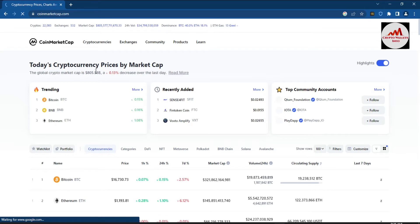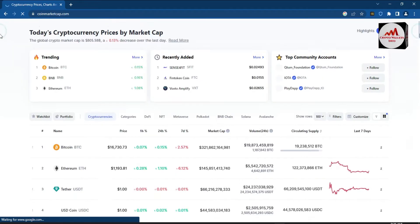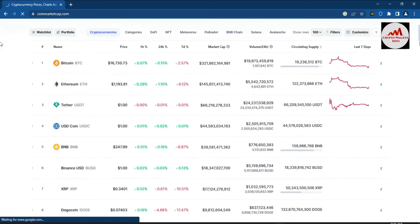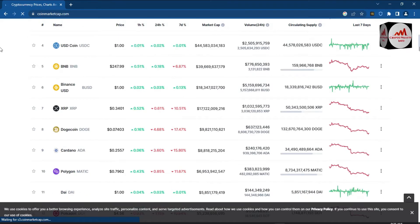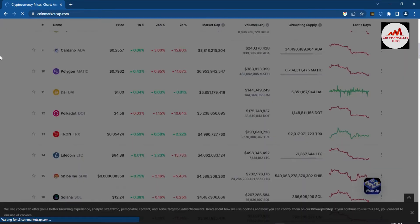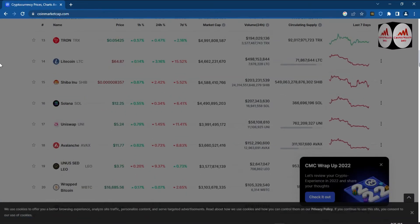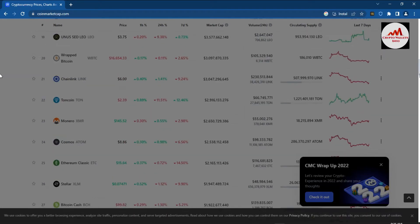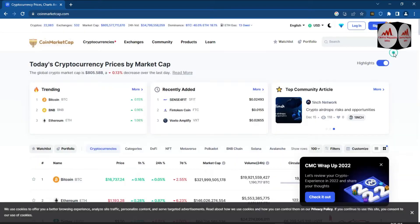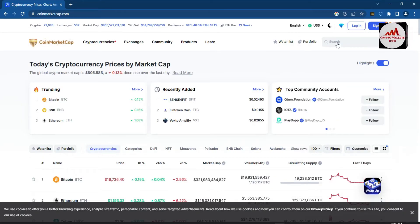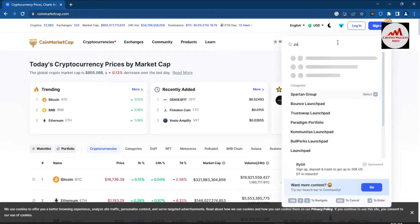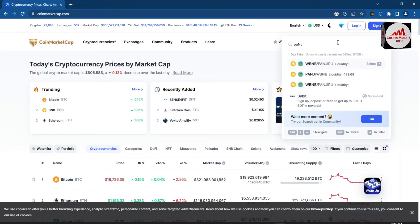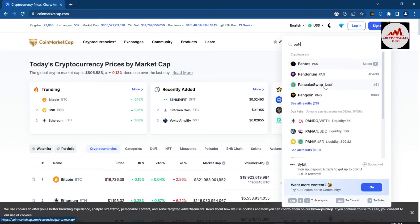CoinMarketCap is now open. Right now the Bitcoin price is $16,730, and the top three cryptocurrencies are Bitcoin, Ethereum, and Theta. I'm going to search for PancakeSwap in the search bar — its current rank is number 61.